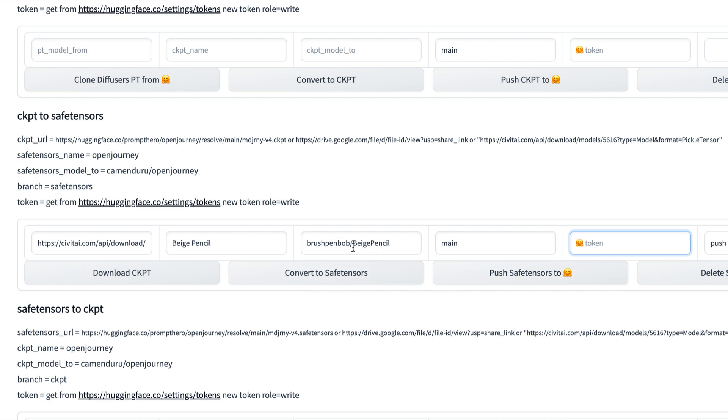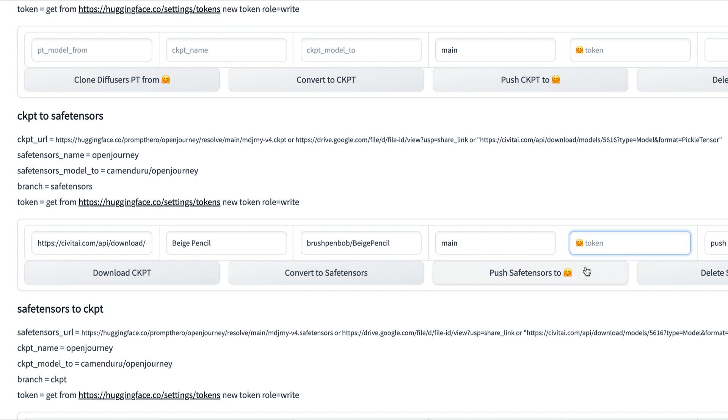you're going to want to put your Hugging Face username that you created for your account. I just made one called BrushPenBob, so I'm going to put that in there. You're going to add a little slash and then the name of your model. Mine's Beige Pencil, so I put Beige Pencil. Then we can push safe tensors to Hugging Face. But before we do that, we need to make a unique token.